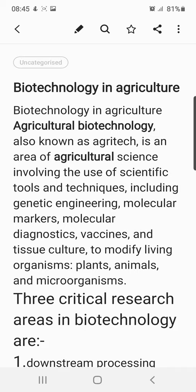In this section of the video, we will study the applications of biotechnology including the basic methodologies involved in crop production with respect to agriculture. Biotechnology in agriculture, also known as agri-tech, is an area of agricultural science involving the use of scientific tools and techniques including genetic engineering, molecular markers, molecular diagnostics, vaccines, and tissue cultures.